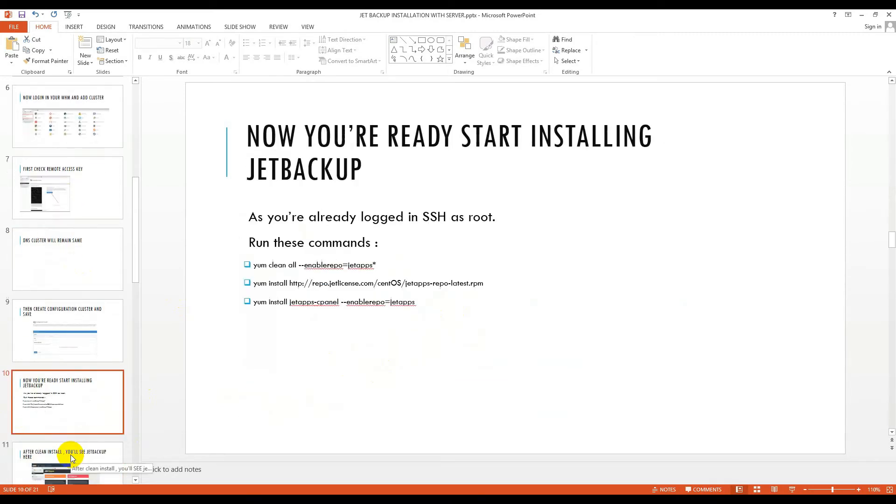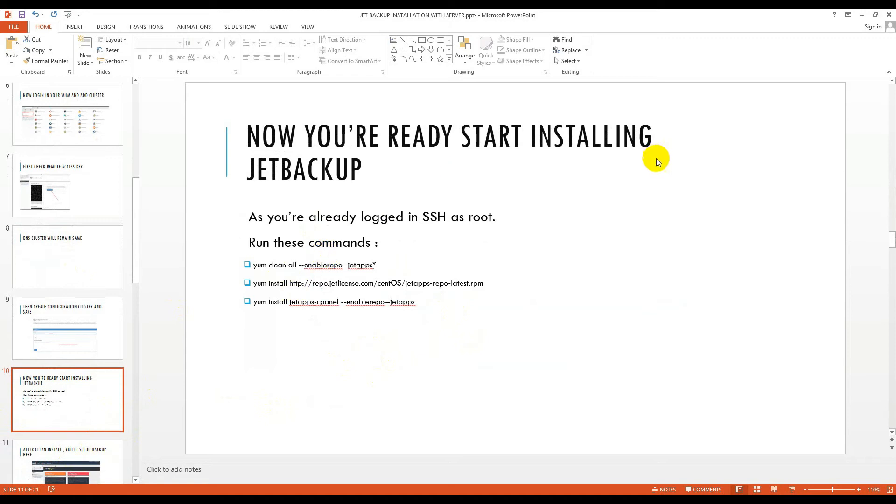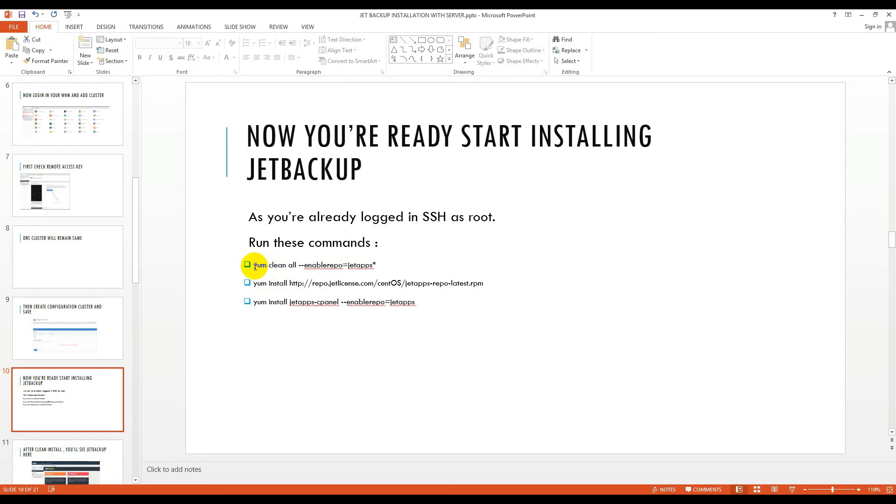Then you are ready and you can start installing JetBackup. As you are already logged in SSH as root, run these commands. I'm assuming that you are using CentOS.